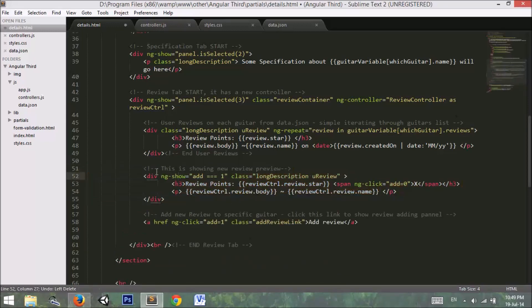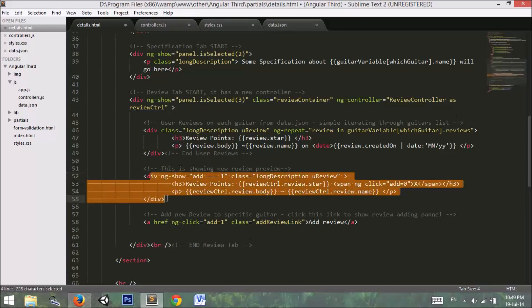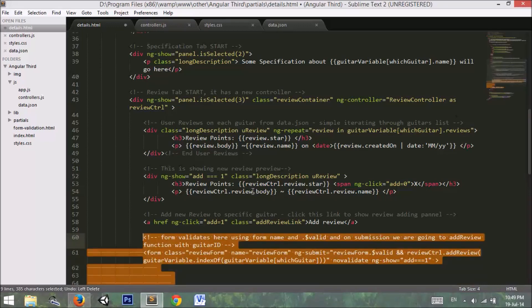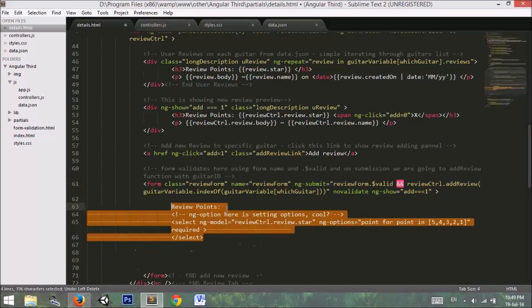In this div I have written a directive of ng-show which says if add exactly equals 1, then show this div. Inside this div we will be showing what user is writing in the form.